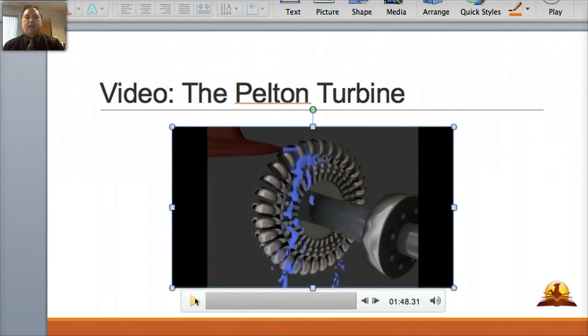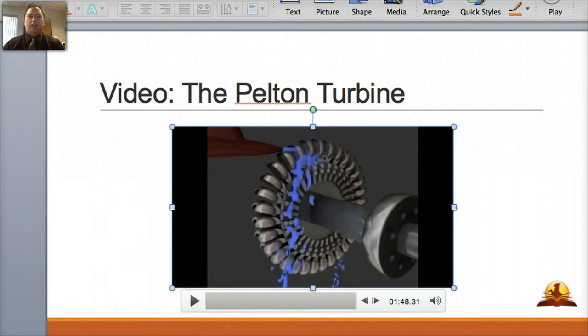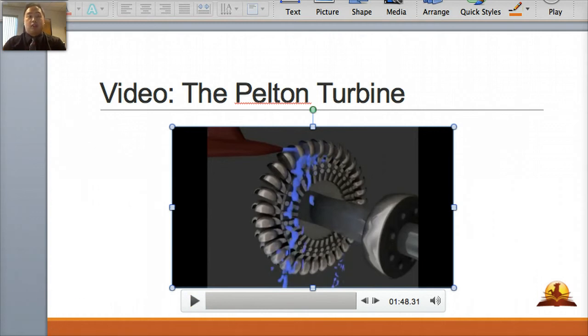That's a short video about the Pelton turbine. I hope you guys understand more how they work and how you can convert potential energy into kinetic energy or mechanical energy.